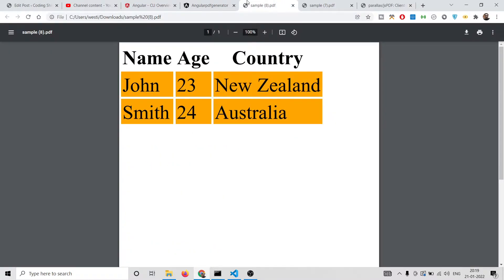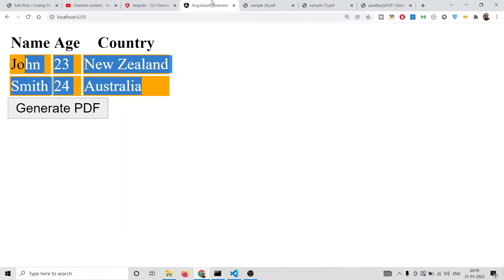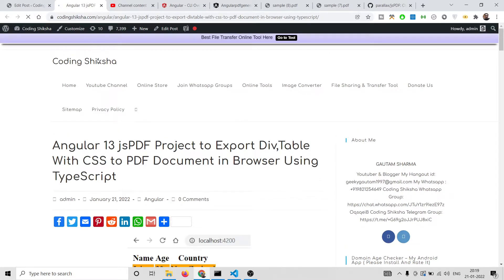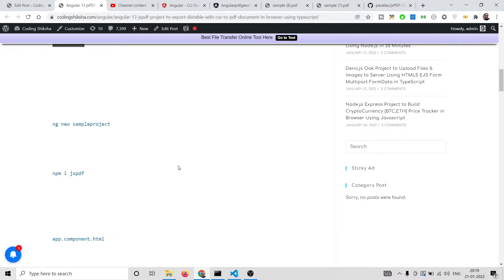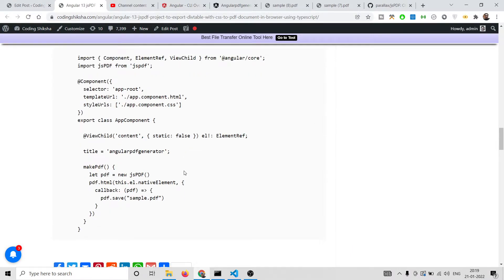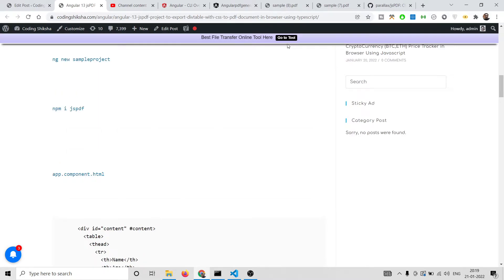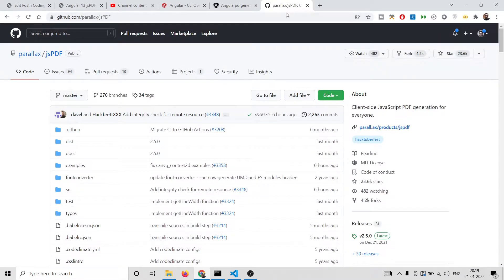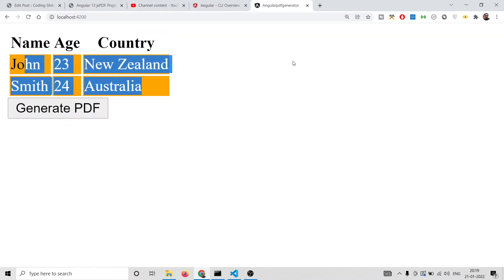If you want the full source code for this tutorial, I have written a complete blog post step by step where I have given all the source code in the video description. You can just check the video description and download all the source code. Now let's get started — it is very easy to build this application.